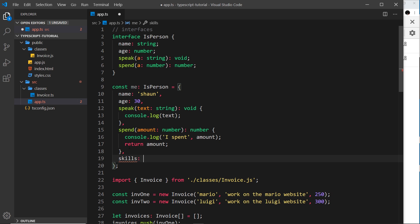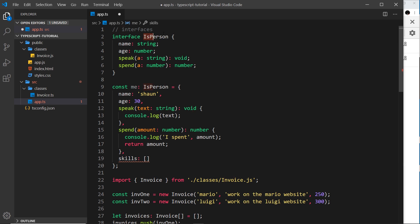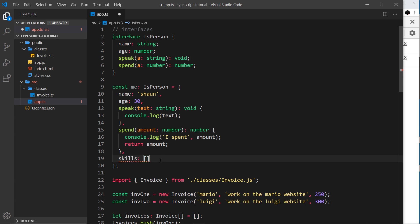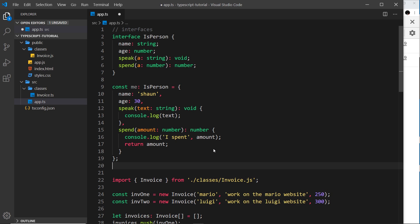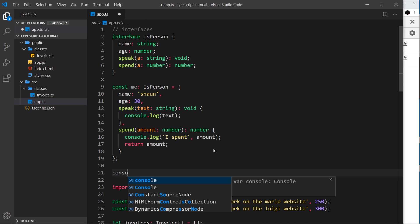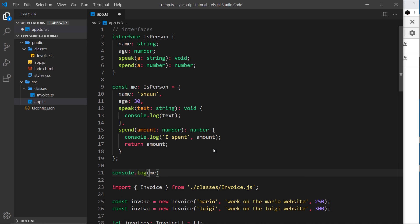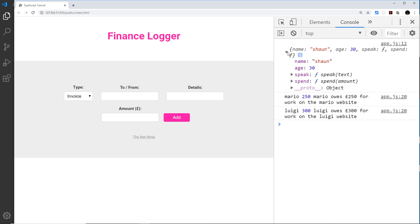Now what if I add on something else, an extra property, for example skills? Well, if I set this to be an array, we get an error, and that's because this skills property is not inside the interface. It now no longer matches the structure of the interface. So let's get rid of that and now the error goes. So I'm just going to say console.log 'me' to see what this looks like in the browser, and we can see we have this object with all of these different properties and methods, so that is all working.